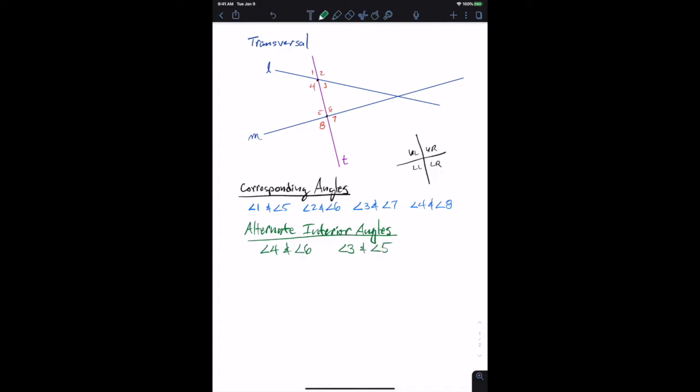So that's alternate interior angles. Since we've defined interior angles as those between the two lines, we can also talk about the angles outside those two lines — those are the alternate exterior angle pairs.